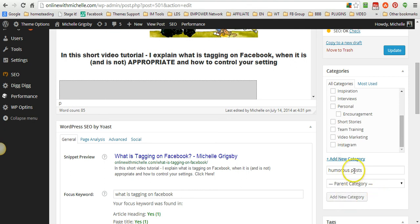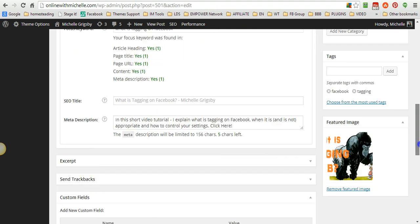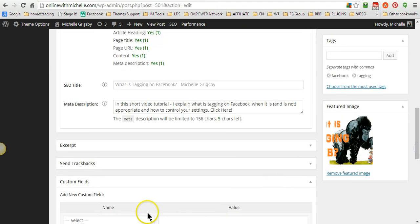And then just click update or save. So I hope that helped. If you have any questions let me know. Thanks.